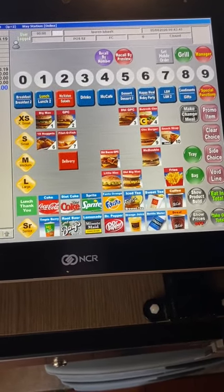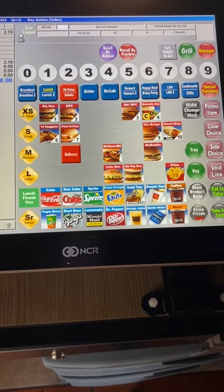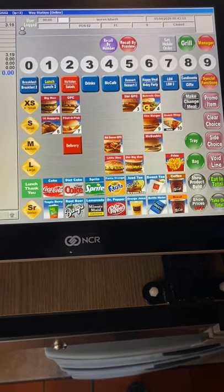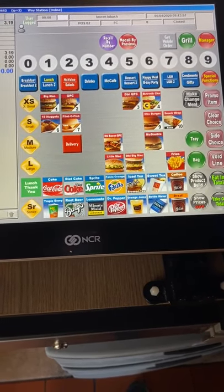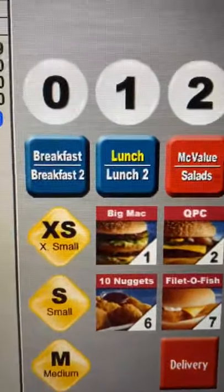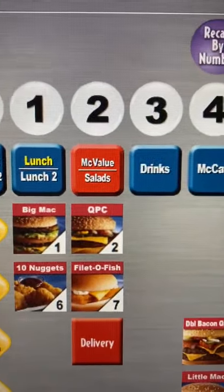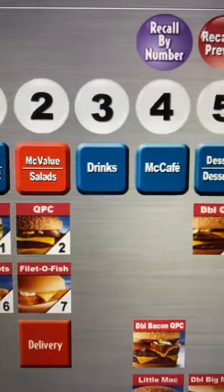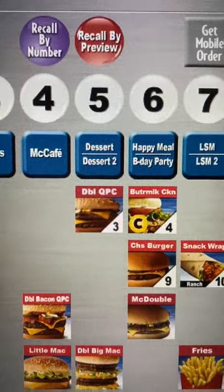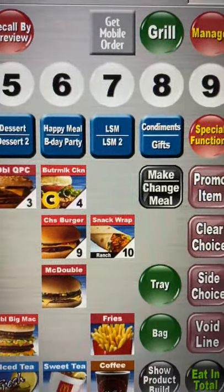From the counter at the lunch main menu, we are going to dive into the different keys that can get you through the menus. At the top we have: breakfast key, lunch key, McValue/salads, drinks, McCafe, desserts, Happy Meal/birthday party, LSM, LSM 2, and condiments/gifts.